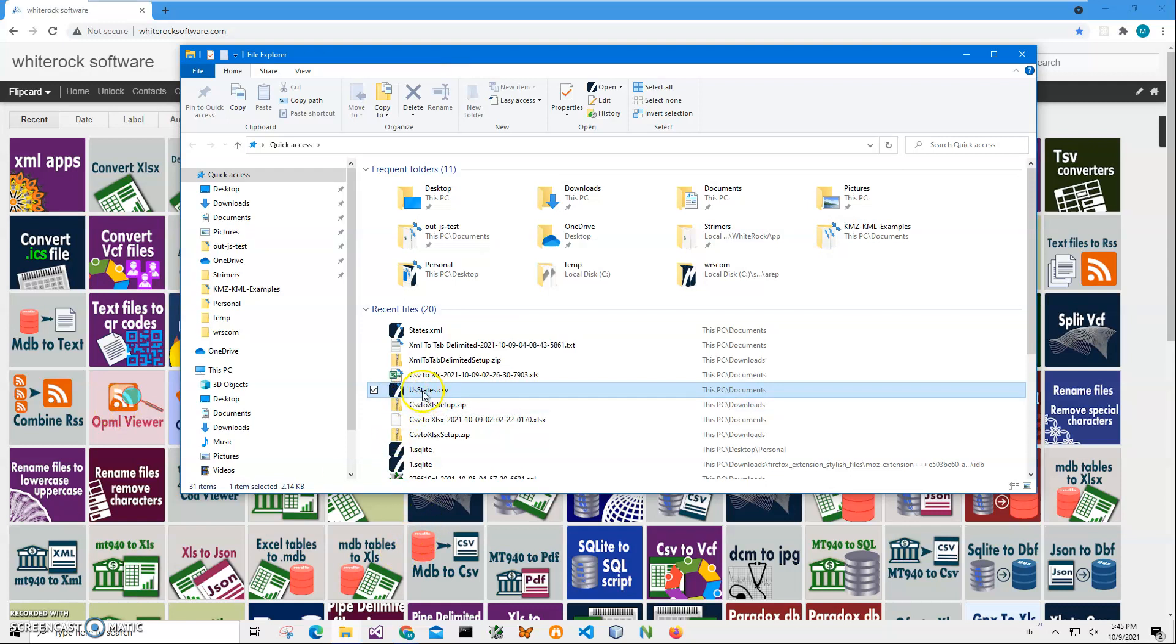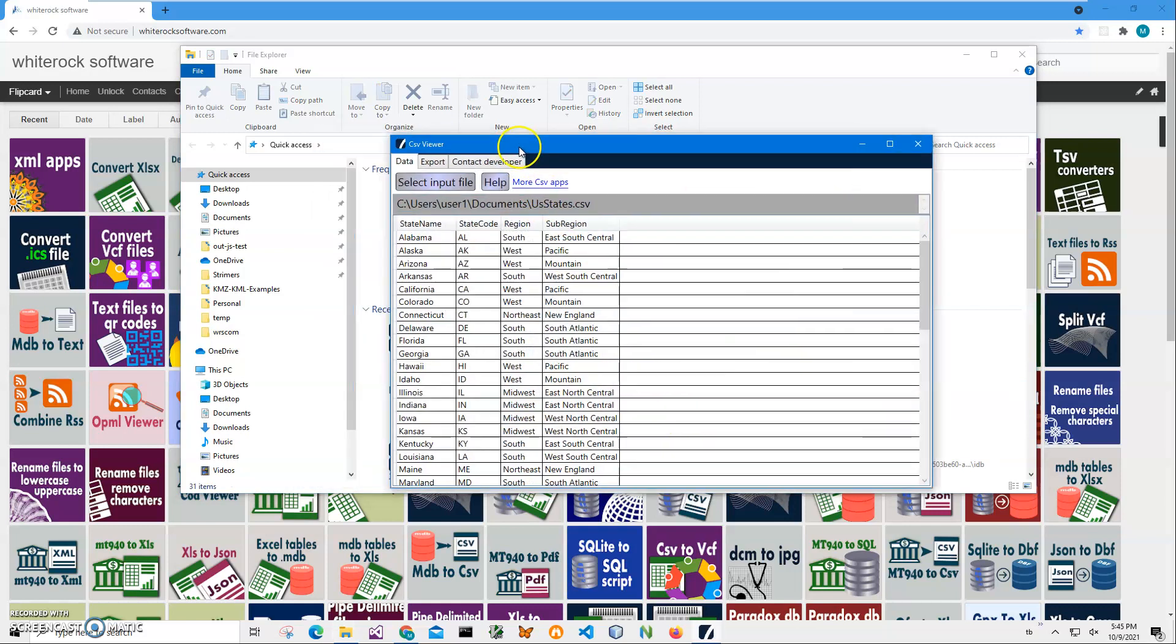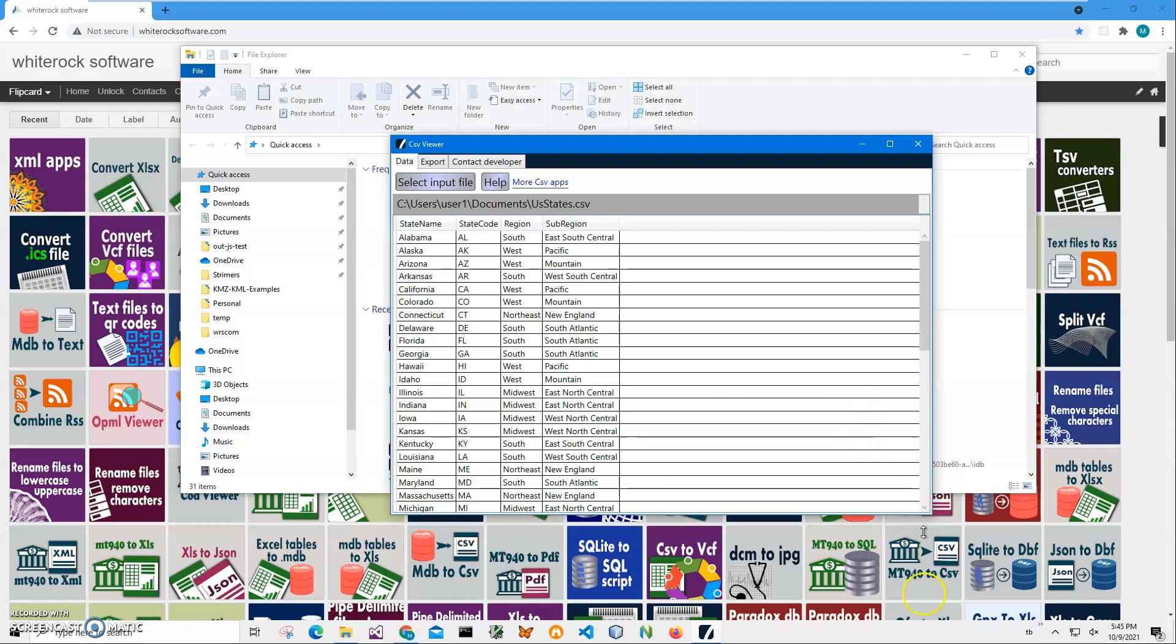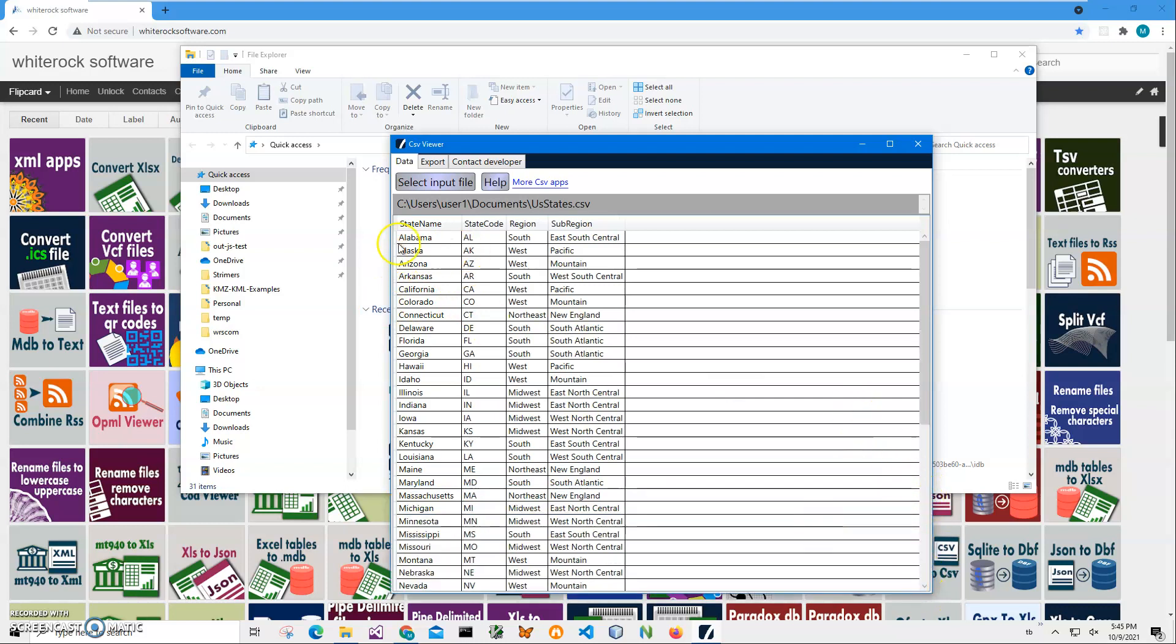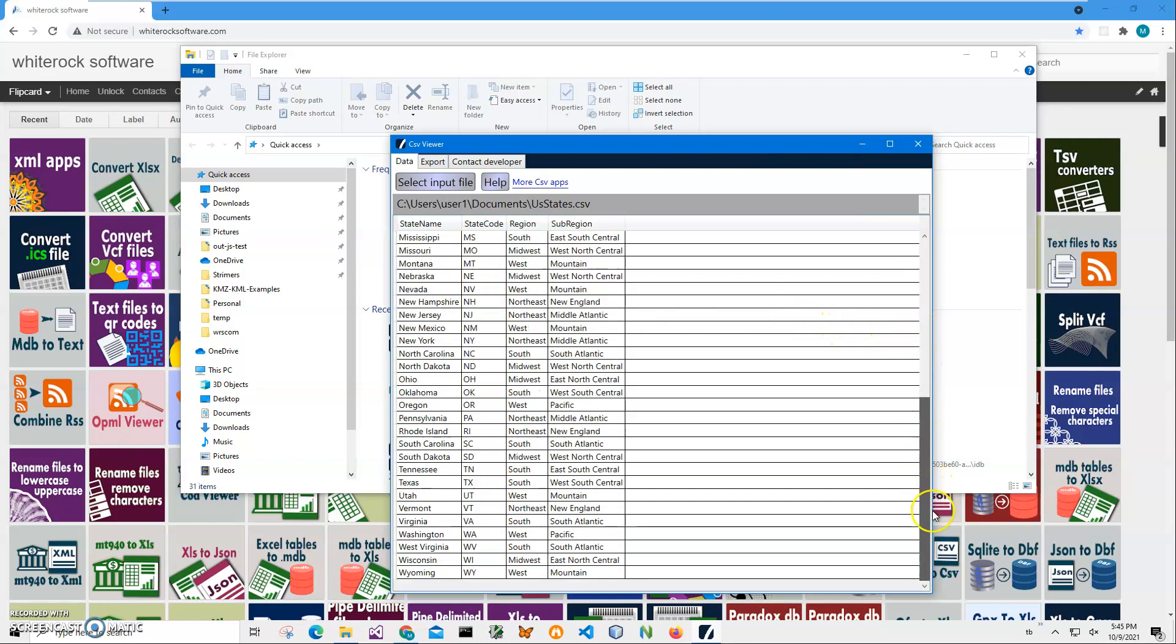You can see on my computer I have a state CSV file. I can open it into CSV viewer. It's showing what is inside of the CSV files in table-like views. You can see there is a state name, state, region, sub-region for all states from Alabama to Wyoming.